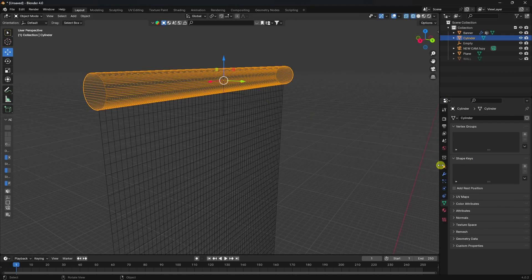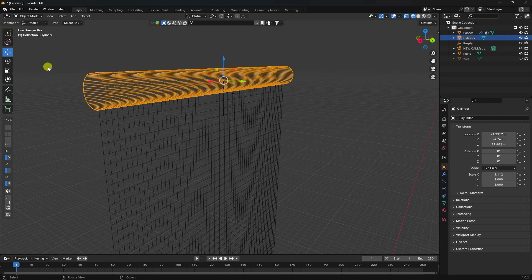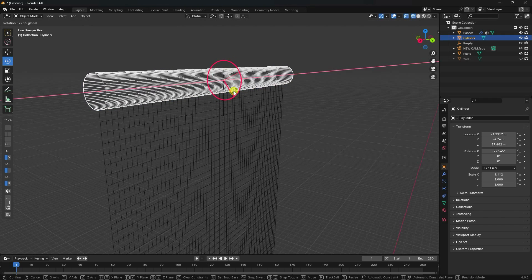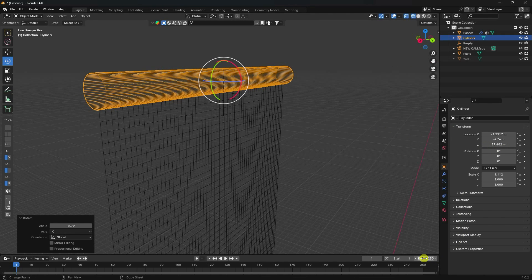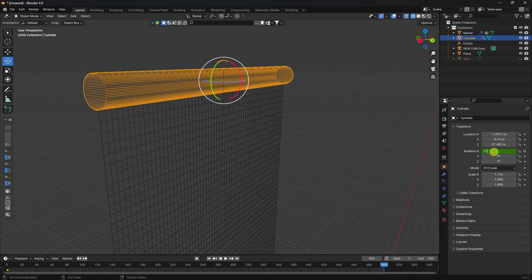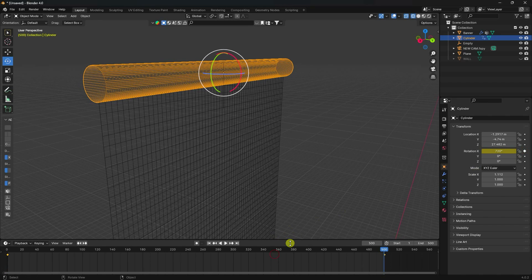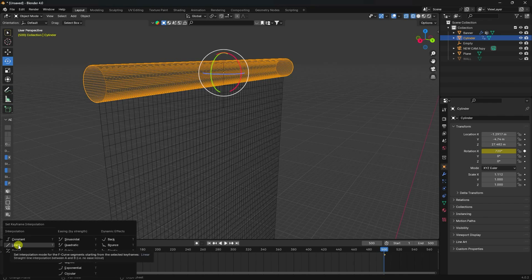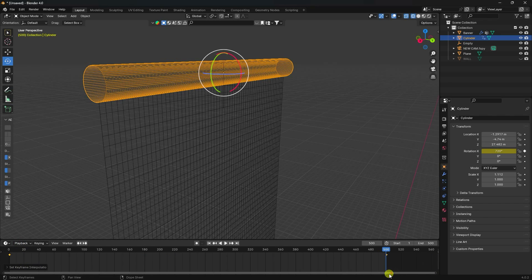Now create the rotation animation on the cylinder. Set Z rotation keyframes — frame range to 500 frames with a value of 720 degrees at the last frame. Select all keyframes, press T and set interpolation to Linear. This is the most important part — use Linear interpolation.